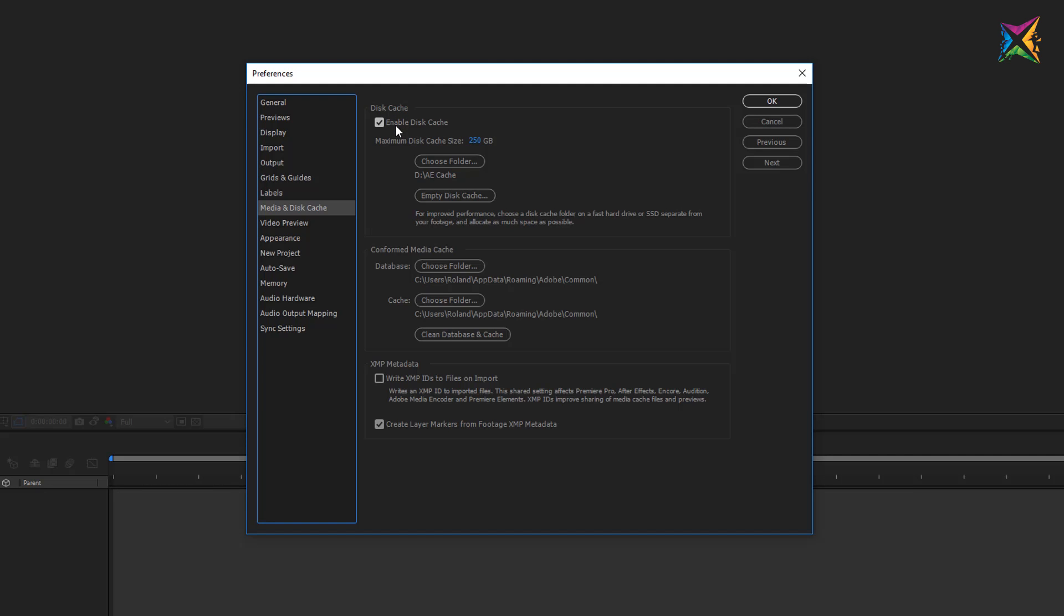When you work with After Effects you create previews. A standard preview in After Effects is a RAM preview. So After Effects will calculate your effects and your animations that you created to the RAM to create a preview video. If you enable the disk cache, After Effects has the possibility to save the frames that it calculated to your disk. The big advantage here is that you can access these files that are saved to your disk cache even if you close the application.